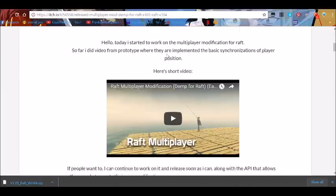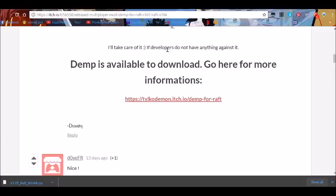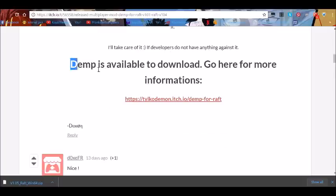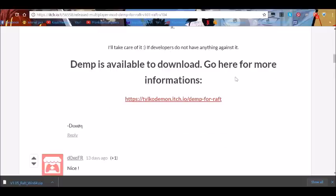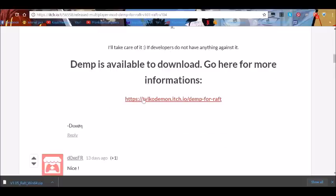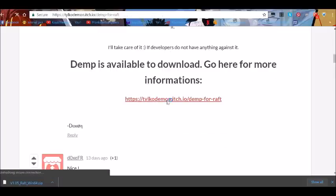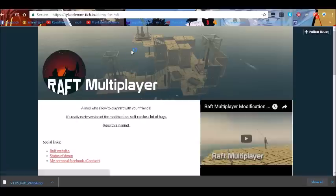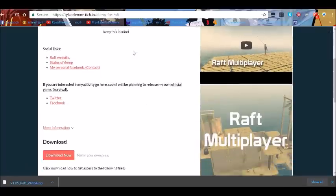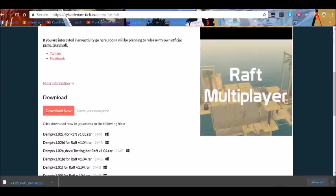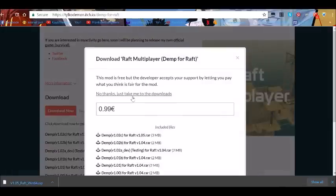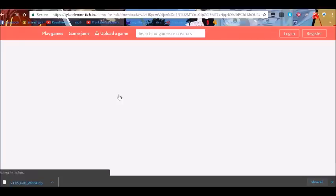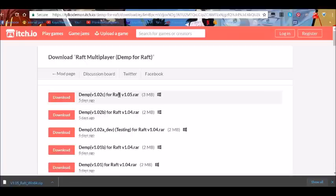You just click on it. So you just scroll down, scroll down, and right here it says Demp is available to download. Go here for more information. Click that link there and then scroll down even more to where it says download and hit Download Now. And no thanks to download, or you can pay if you want.